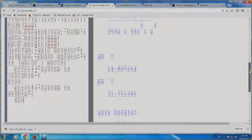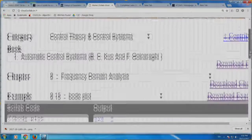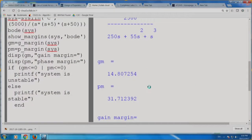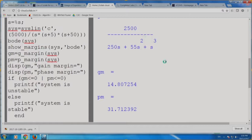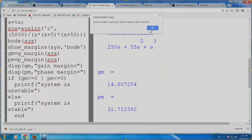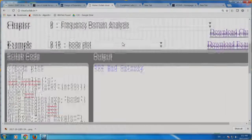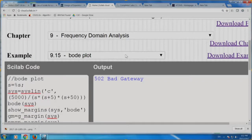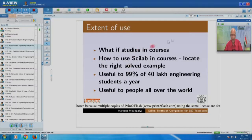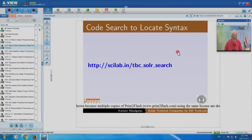Let me go back and execute this again. I want to ask you a small quiz: will the margins go up or down if I increased the gain? The gain margin should come down, and the phase margin should come down. We will see whether that happens. You will see the numerator also changing from 2500 to 5000 now. There is some slowness — the server seems unable to serve the request again. I will come back to this later.